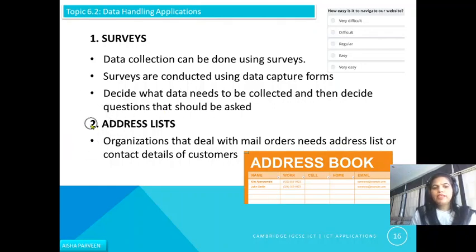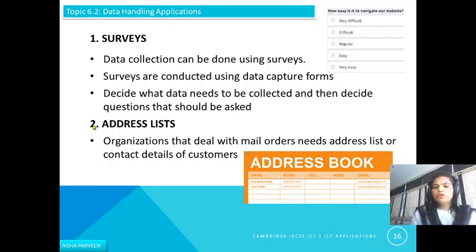The second way is address list organization. Businesses dealing with mail orders need address lists or contact details of customers. For this, you can use mobile phones or any software to store phone numbers, email addresses, names, and all related data.